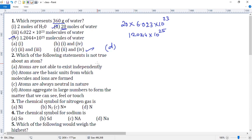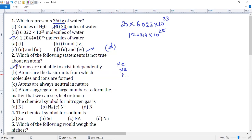Answer for question one is option D. Question number two: which of the following statements is not true about an atom? Option A states atoms are not able to exist independently — this is not true. Atoms can exist independently if they are completely filled, i.e., inert gases like helium, neon, and argon. Hydrogen exists as H2 and oxygen as O2, so in general we cannot say atoms cannot exist independently. Answer is option A.